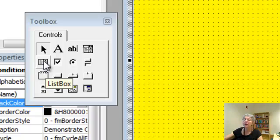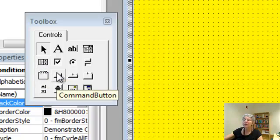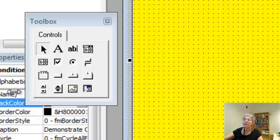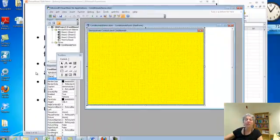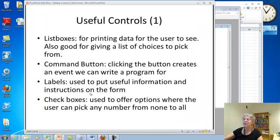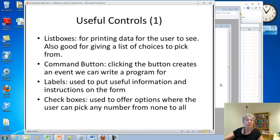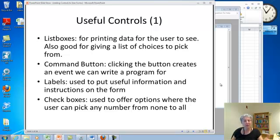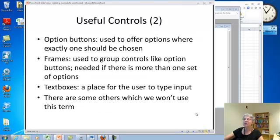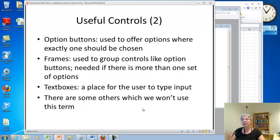Here's the list box. The command button looks like this. That's just a button you can push to make something happen. Labels allow us to put useful information and instructions on the form and also to show things. There are check boxes, which we can use to give options. And option buttons, which we can use to give exclusive options.